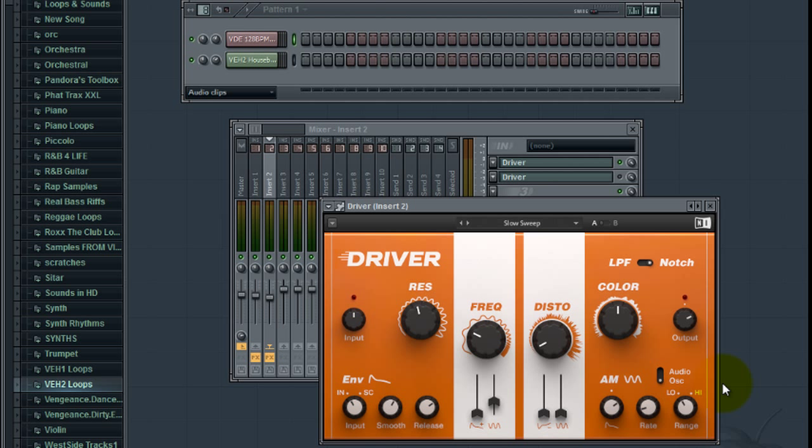But from a mixing standpoint, I would use it more subtly. Like I said, with the drums, maybe this one was a little bit too much distortion in this case. But you can see that you can add just little tiny amounts of distortion to it and it'll just make things kind of come alive.